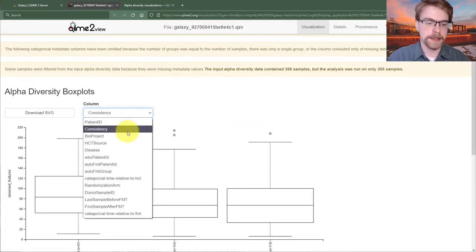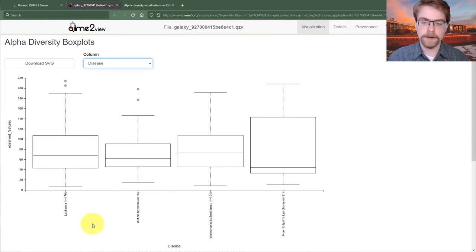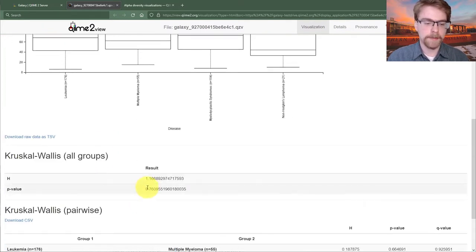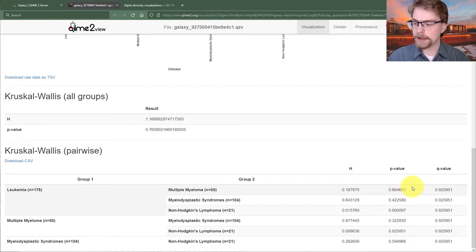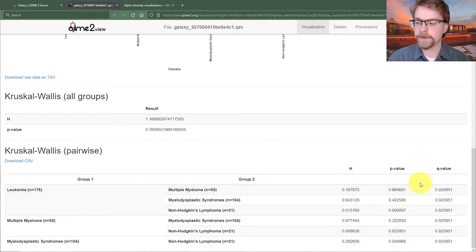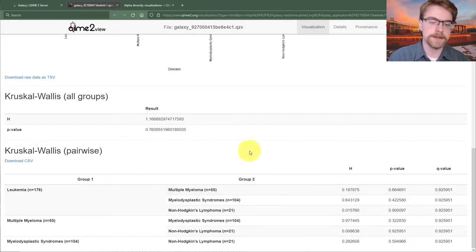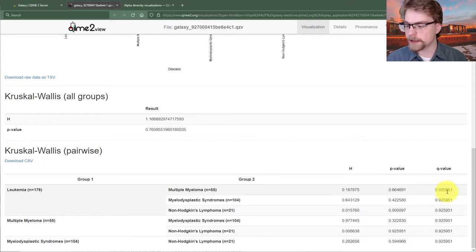We might also be interested in disease — looking at that, we see no significant differences. We can also look at multiple comparisons, in which case you'd be interested in the Q-value because we are generating hypotheses here, not validating any. We don't have any a priori expectation that this model makes sense, so we need to use the corrected p-value, which is clearly not very significant.